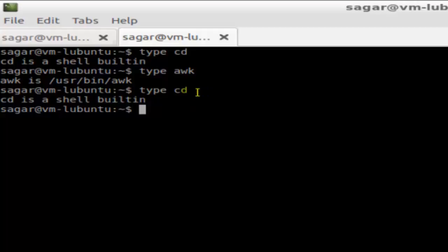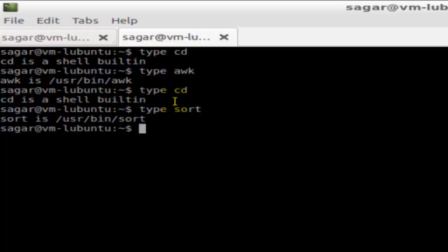All the internal commands are shell built-in. And if you do say type sort, as you can see, sort is placed in slash user slash bin directory, so it is not a shell built-in.